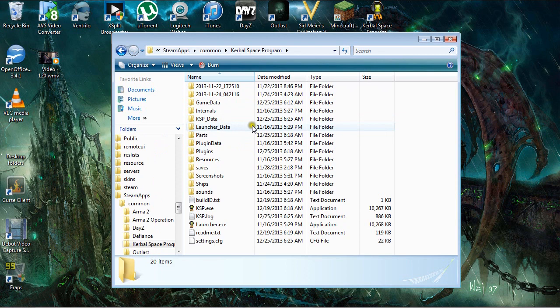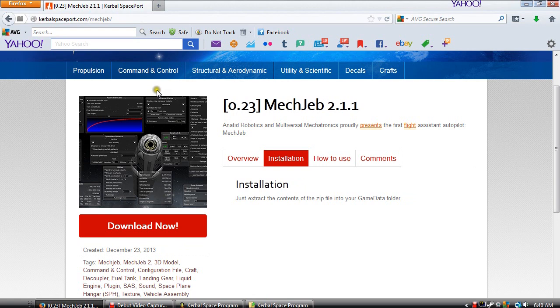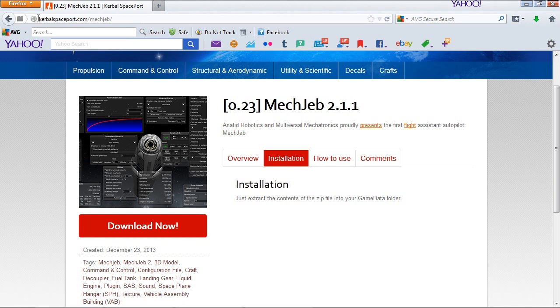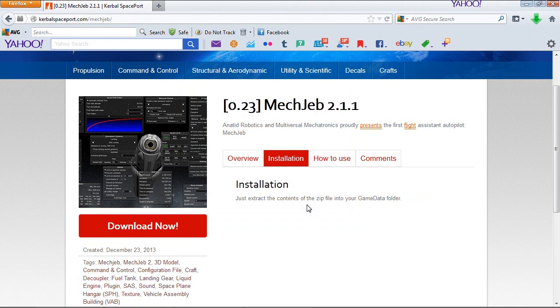Our next step is go to KerbalSpacePort.com/MechJeb. I'll be providing the link in the video description. Basically all you do is click download. I've already downloaded it, so I'll just go ahead and re-download it and show you where to drag the files.